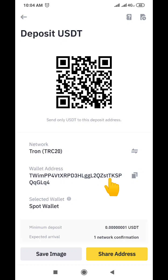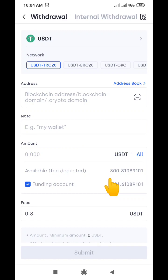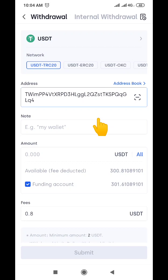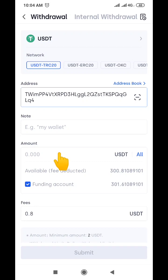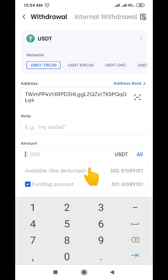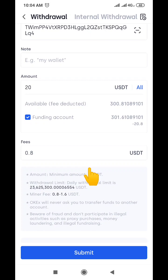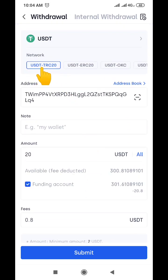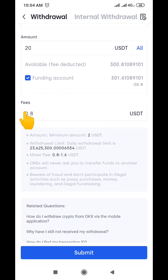Now let's head back to our Ocas wallet. Here we are in Ocas wallet. It says address, so we are going to paste the wallet address we copied from Binance right here. The notes field we'll leave empty. For the amount, let's send 20 USDT. We're going to be sending 20 USDT TRC20 — I'm making emphasis on this so we don't make a mistake, because if you make a mistake you're going to lose your coin. Make sure it's on USDT TRC20.